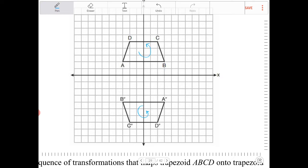So what looks like a reflection is actually supposed to be a rotation, because when you reflect something over an axis, or over a vertical or horizontal line, the orientation will be reversed.